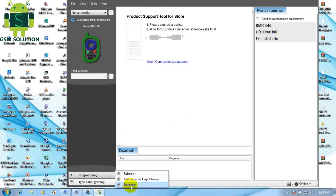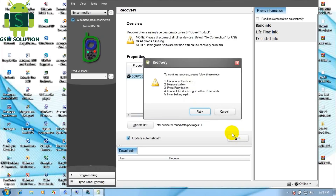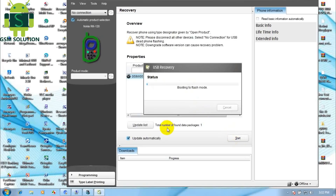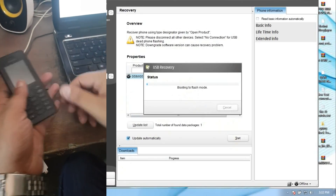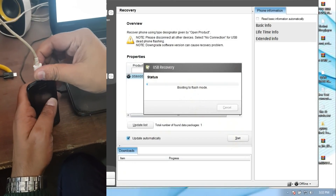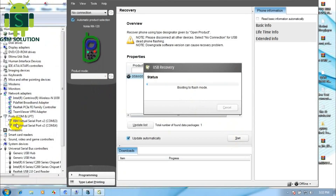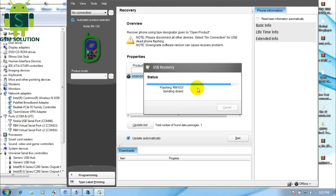Click Programming, go to Recovery, and click the Start button. Turn off the phone, then connect the USB data cable.